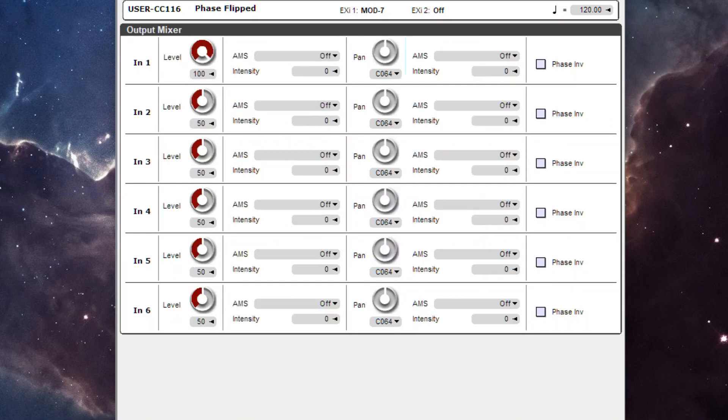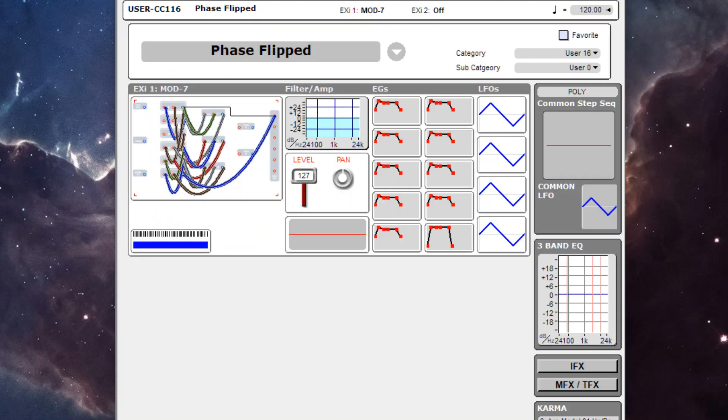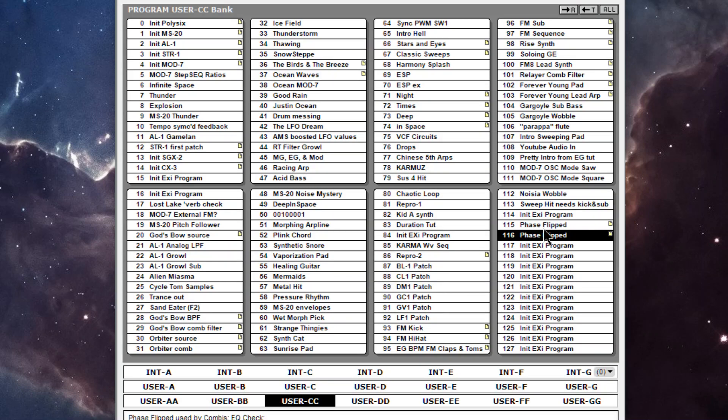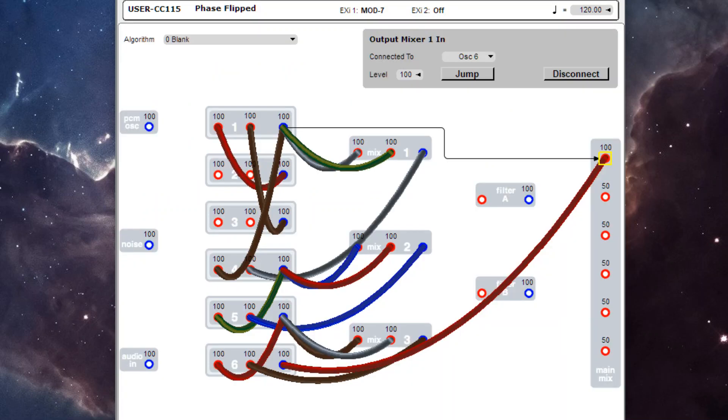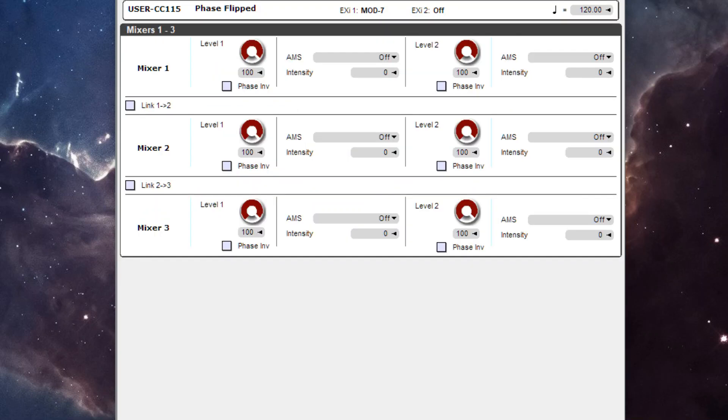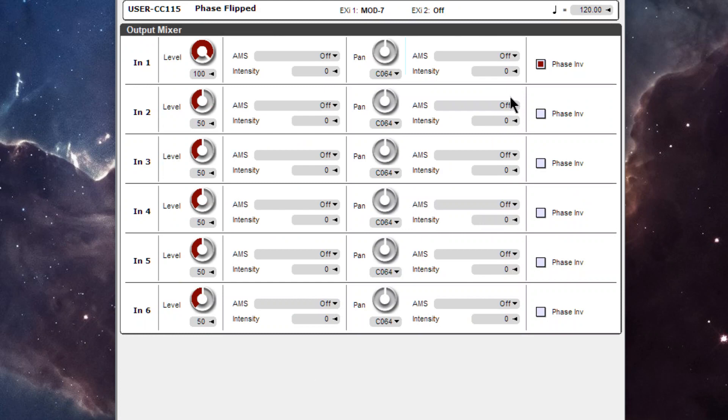So you can see in the output of this one, I have it at the regular phase, but if I go to the other program, I just copied them over. Let me go to my EXI, I have the mixers, output mixer, see I have the phase flipped right here.